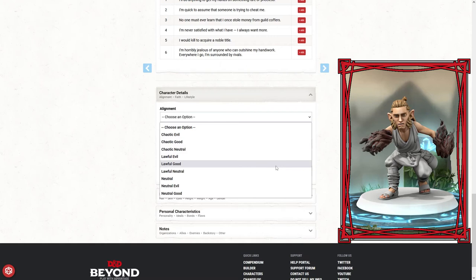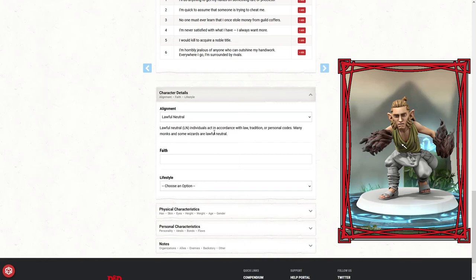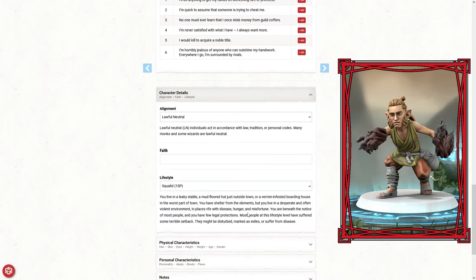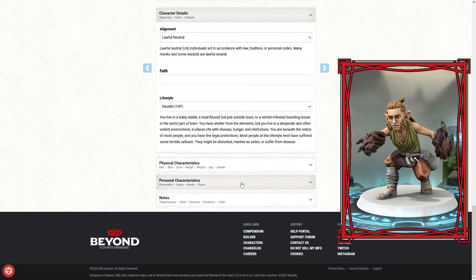Alignment is going to be interesting. Lawful neutral makes the most sense: individuals act in accordance with law, tradition, or personal codes. Many monks and some wizards are lawful neutral. Faith and lifestyle, we're going to go squalid. He is definitely squandered what little fortune he had.